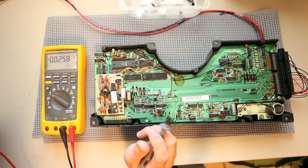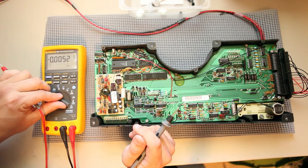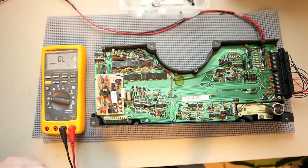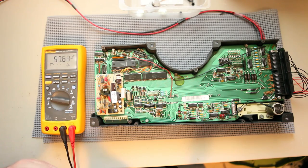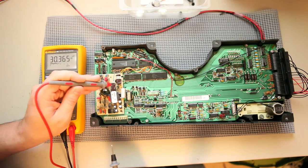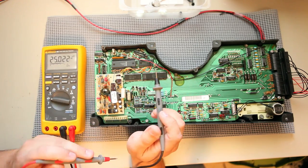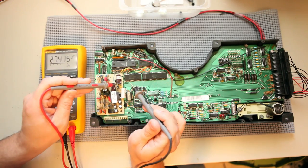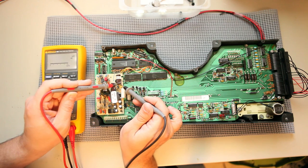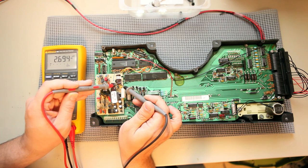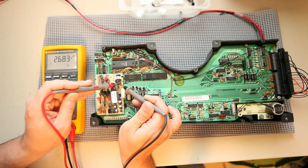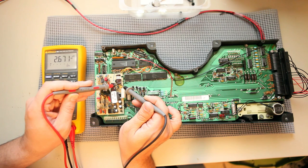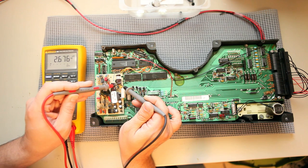The second thing we'll do is we'll set to volts or millivolts AC. And we're going to measure the ripple output of this power supply. And what we see is 2.67 millivolts of ripple. That's very good.